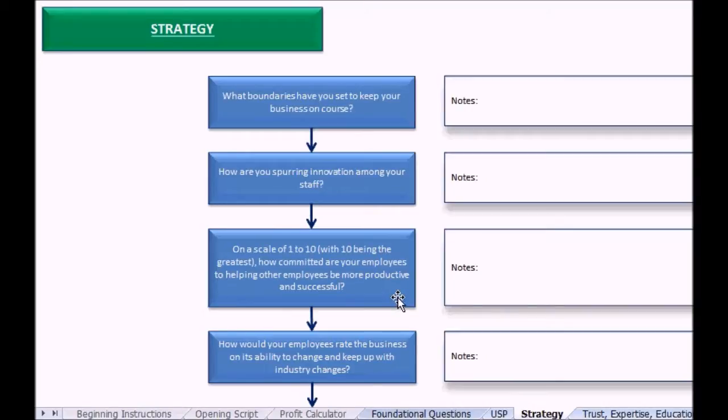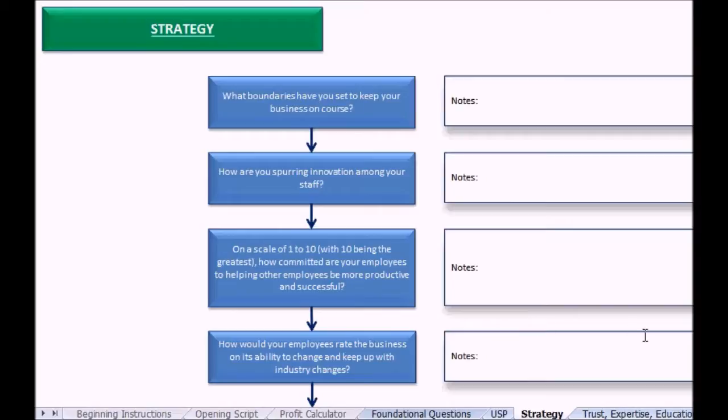This might help you find a little insight about the environment, the working environment of a company, and perhaps some ideas that are holding everyone back there. How would your employees rate the business on its ability to change and keep up with industry changes?